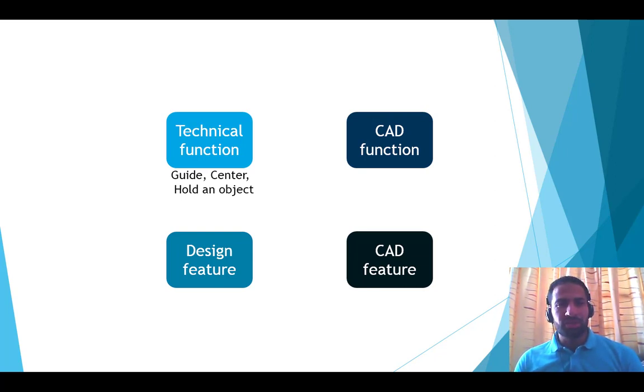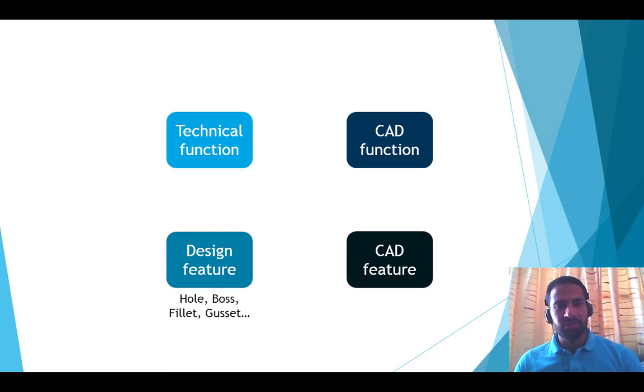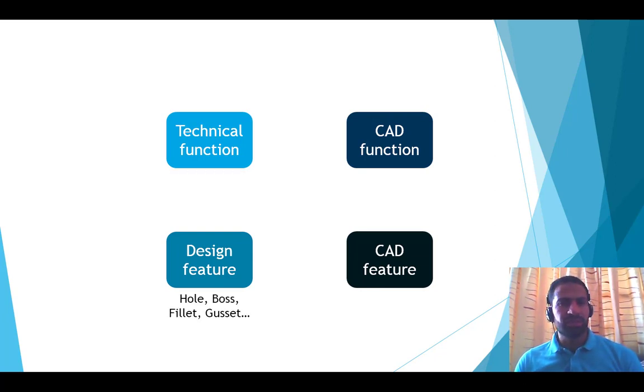The design feature is how the part accomplishes its role. It's the geometry that ensures the technical function, like holes, bosses, fillets, and gussets.